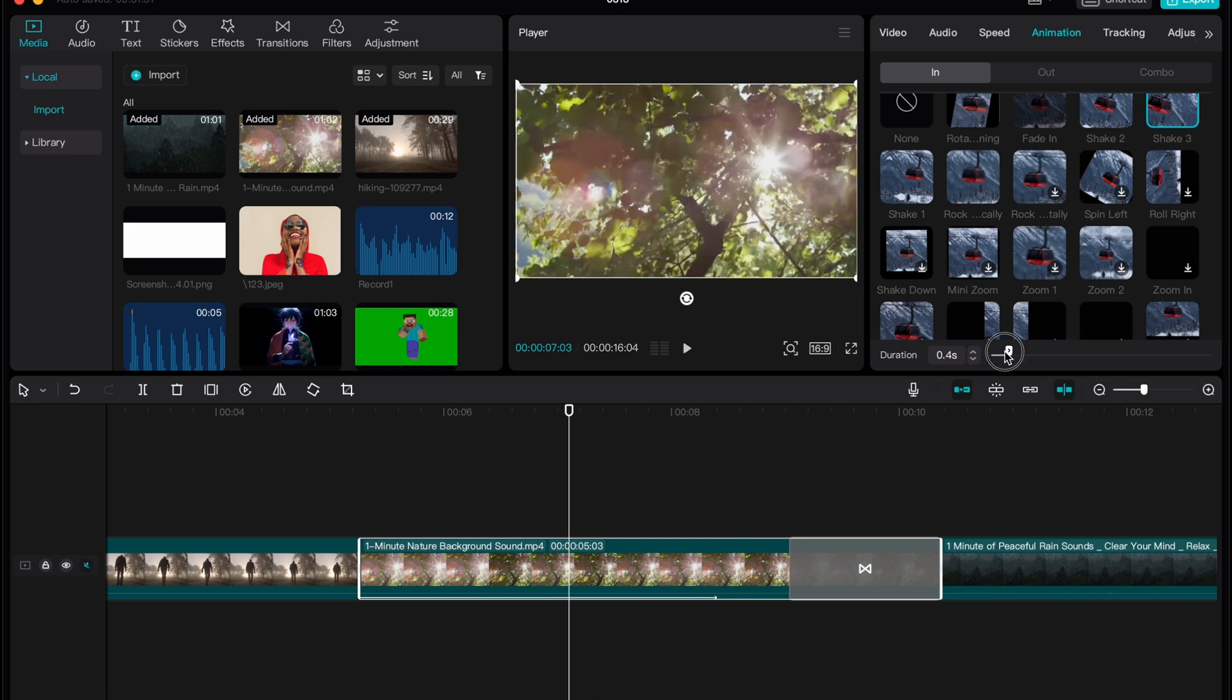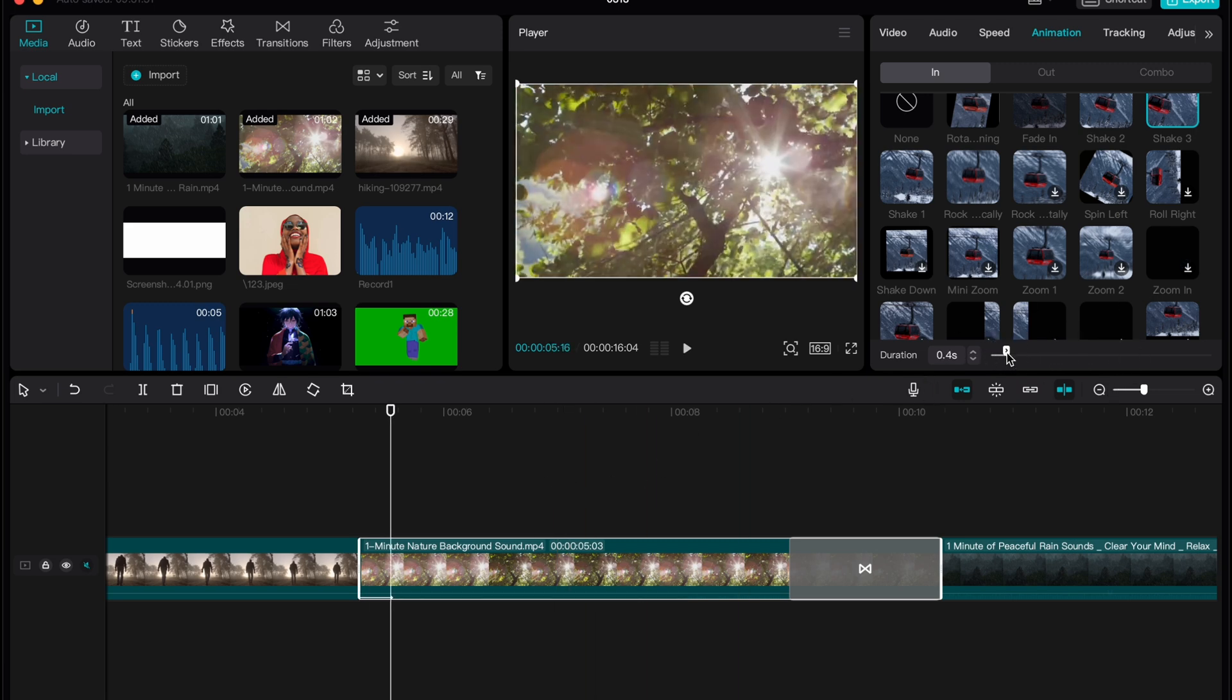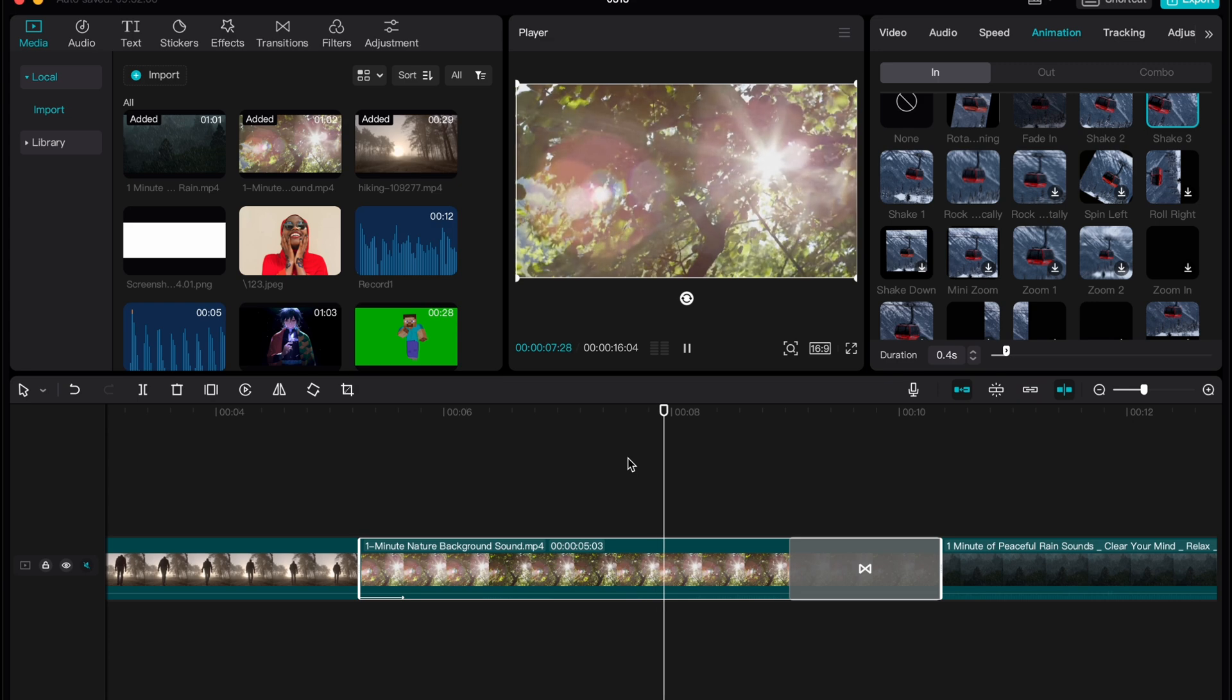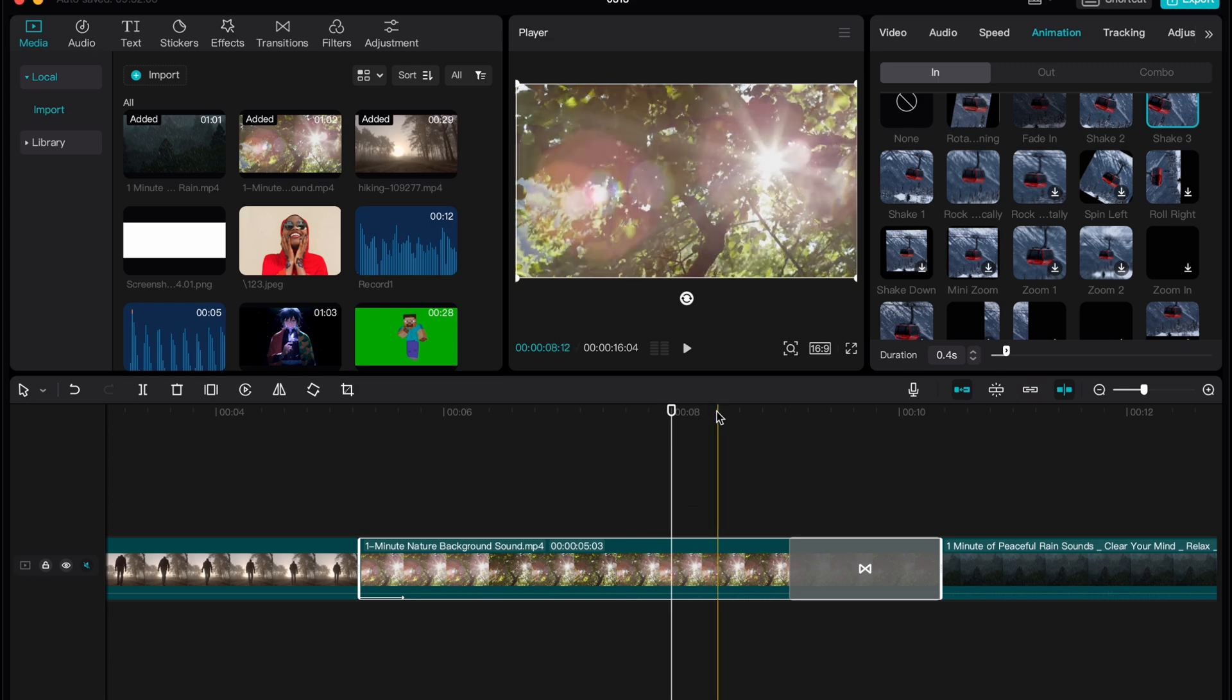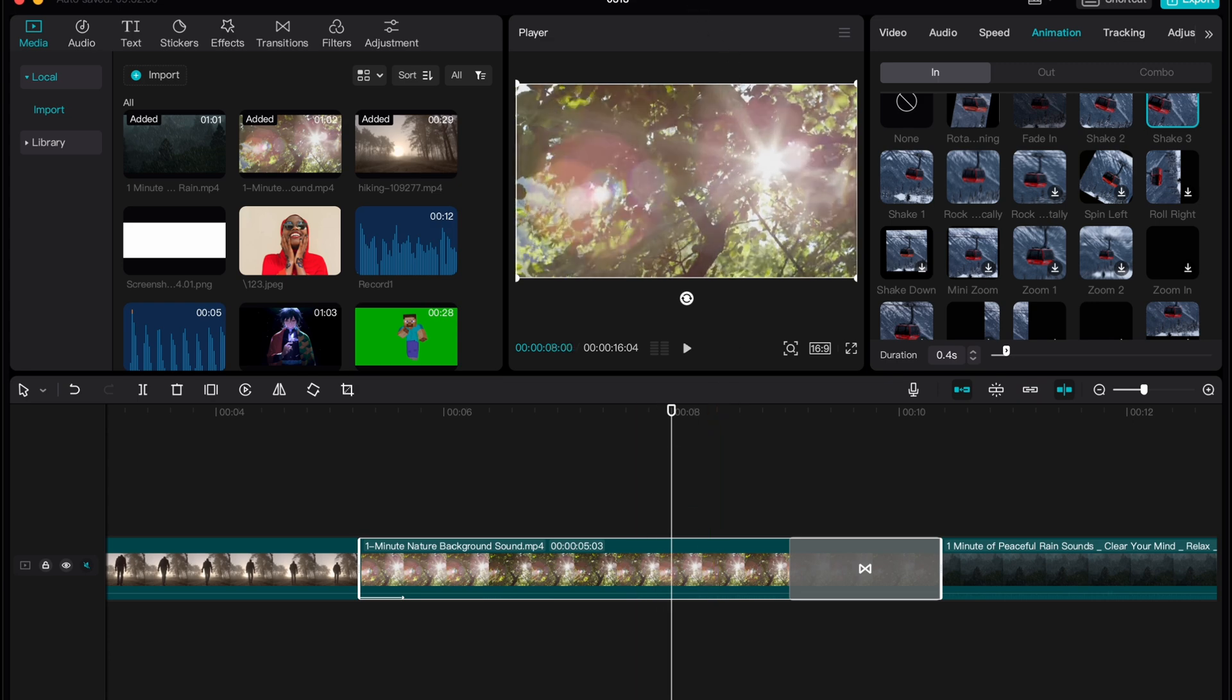So this is how you can add aggressive shake in CapCut PC. Hope this video helped you out. Please leave a like comment and subscribe. Goodbye.